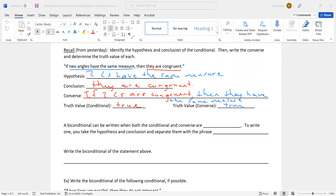So this conditional and converse combo that we just went over could be written as one of our new terms: a biconditional. Bi meaning two — two conditionals wrapped up in one. A biconditional can be written only when both the conditional and the converse are true. If either one is false, you cannot write a biconditional. To write a biconditional, you take the hypothesis and conclusion and separate them with the phrase 'if and only if.'